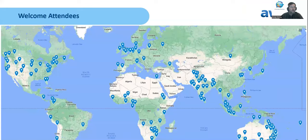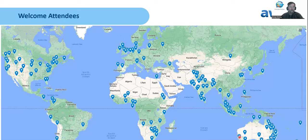We've had almost a thousand people register for this webinar and looking at the spread, it is a truly global audience. Usually our presenters are spread around the world as well, but today all three of us are joining you from the wild west here in Perth, Western Australia, where mining is very prevalent and where we tend to run into some pretty significant waterways — in our land of droughts and flooding rains — that can cause not just environmental but also safety concerns.